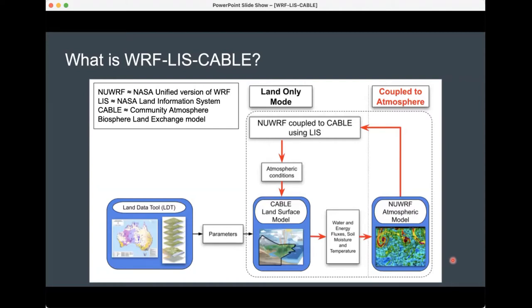For those less familiar with land surface modeling science, why is CABLE so special? CABLE is special because it's really one of the very few land surface models that actually does an adequate job of representing Australian vegetation and hydrology. It has a carbon cycle enabled within it, and over several years the land surface community in Australia have been extensively developing it, representing plant processes involving photosynthesis, stomatal conductance, soil evaporation, runoff, and groundwater — and the list is growing all the time.